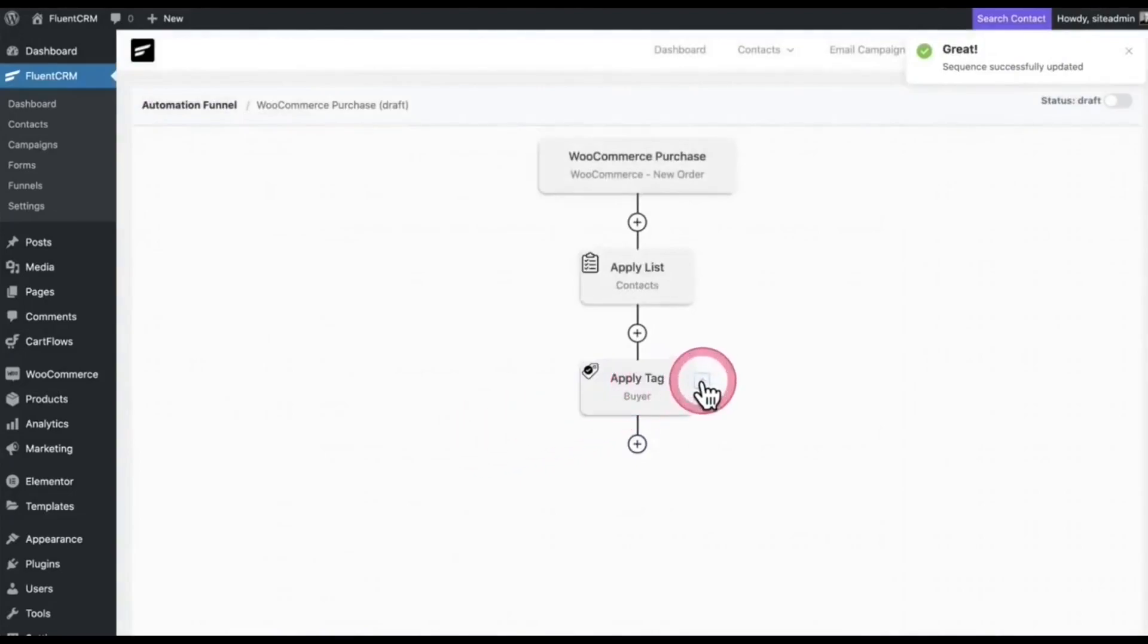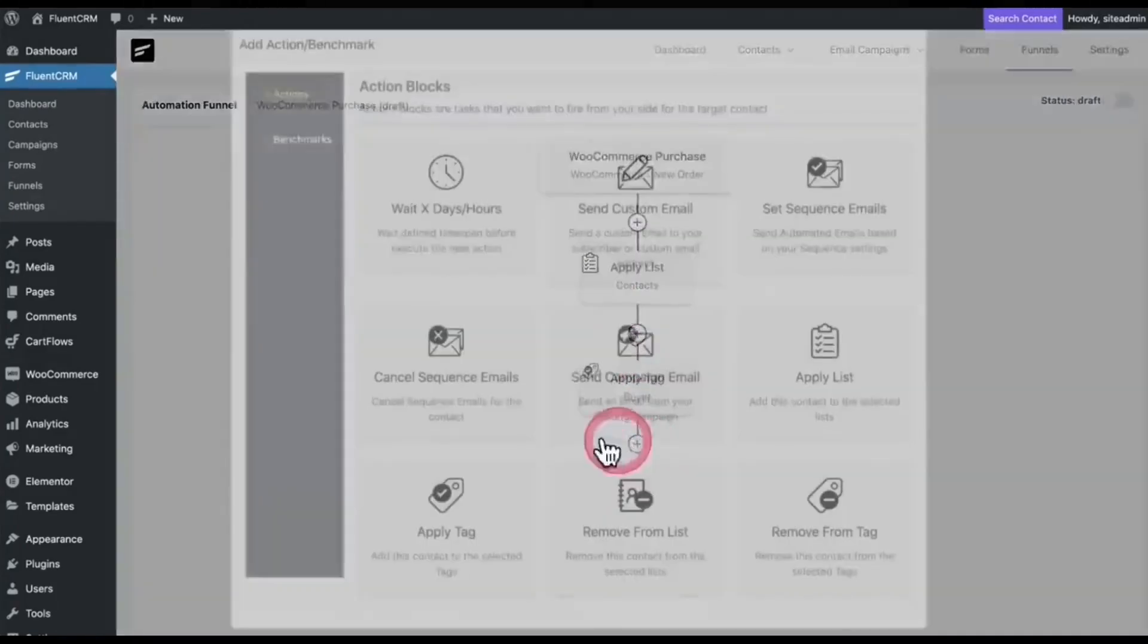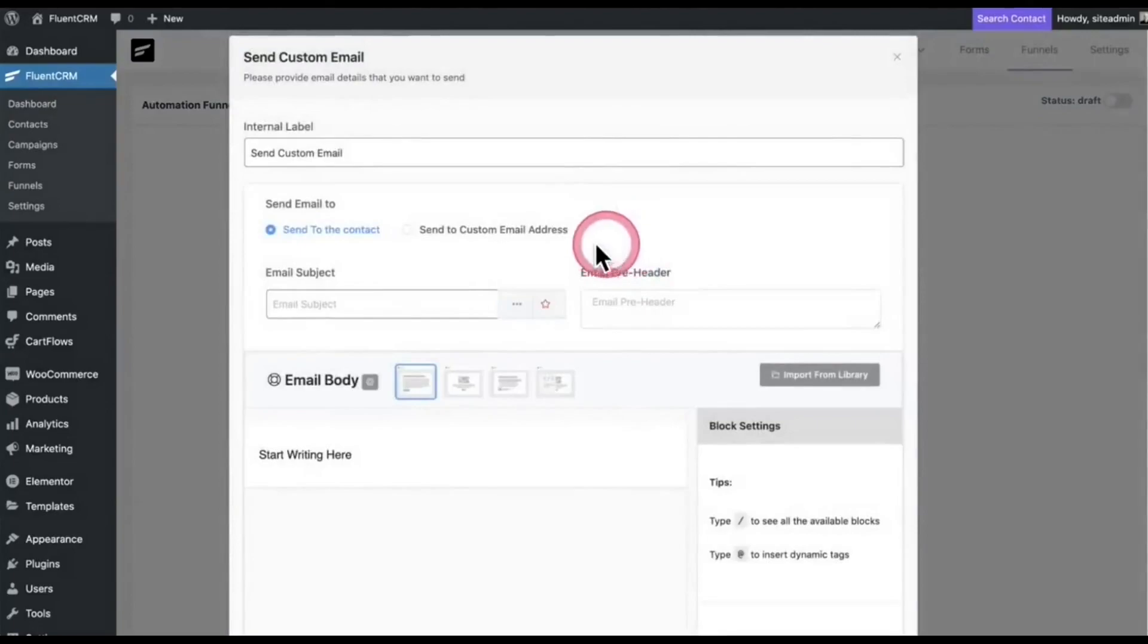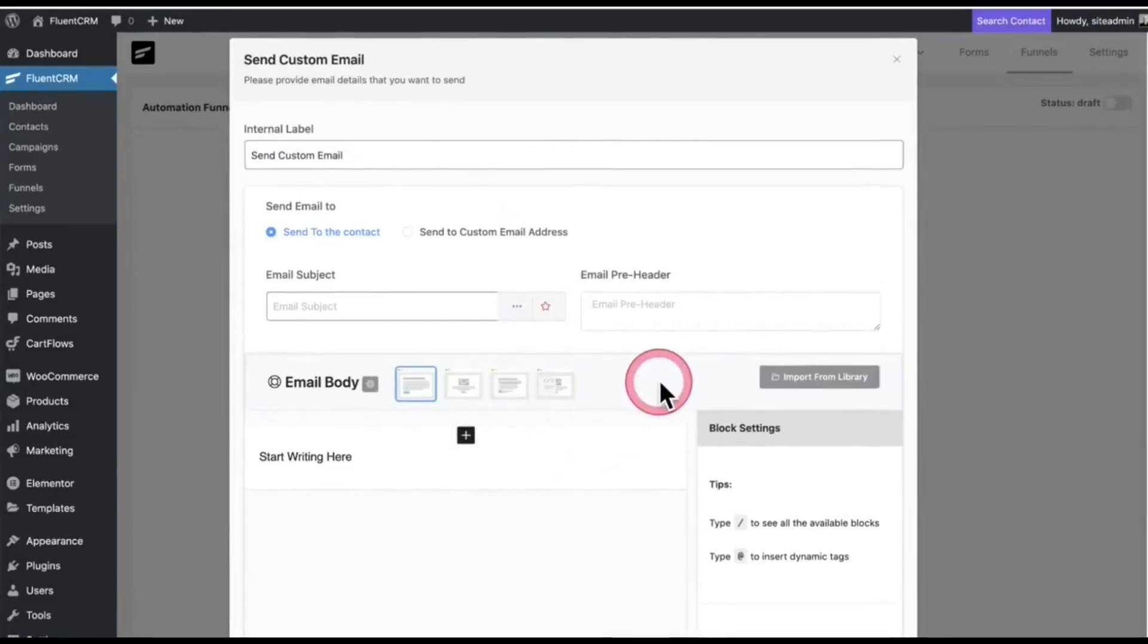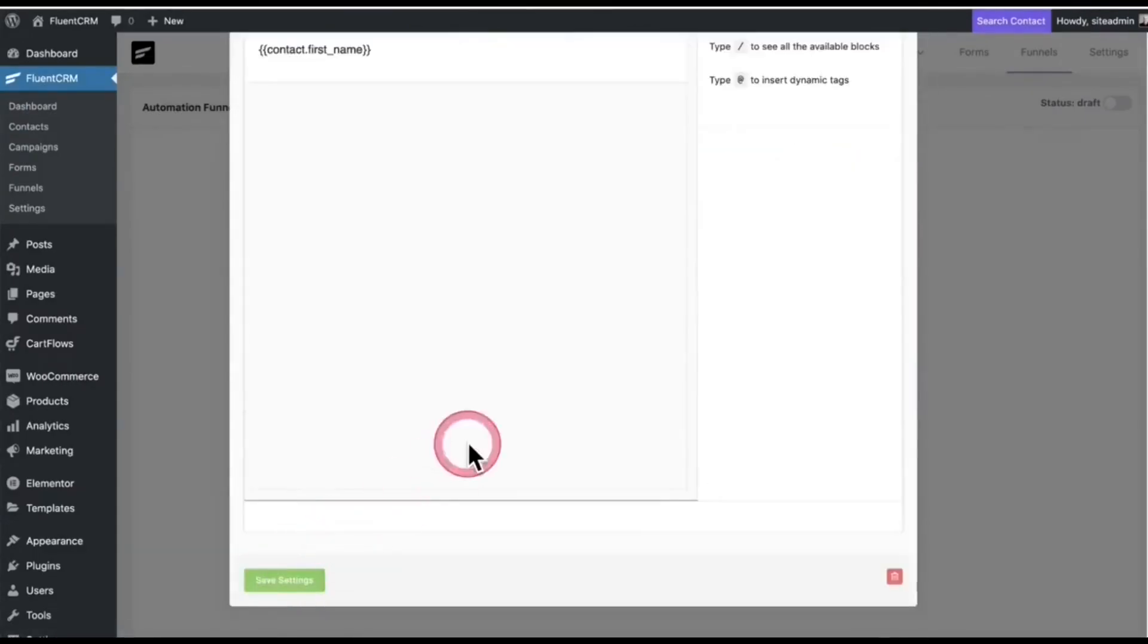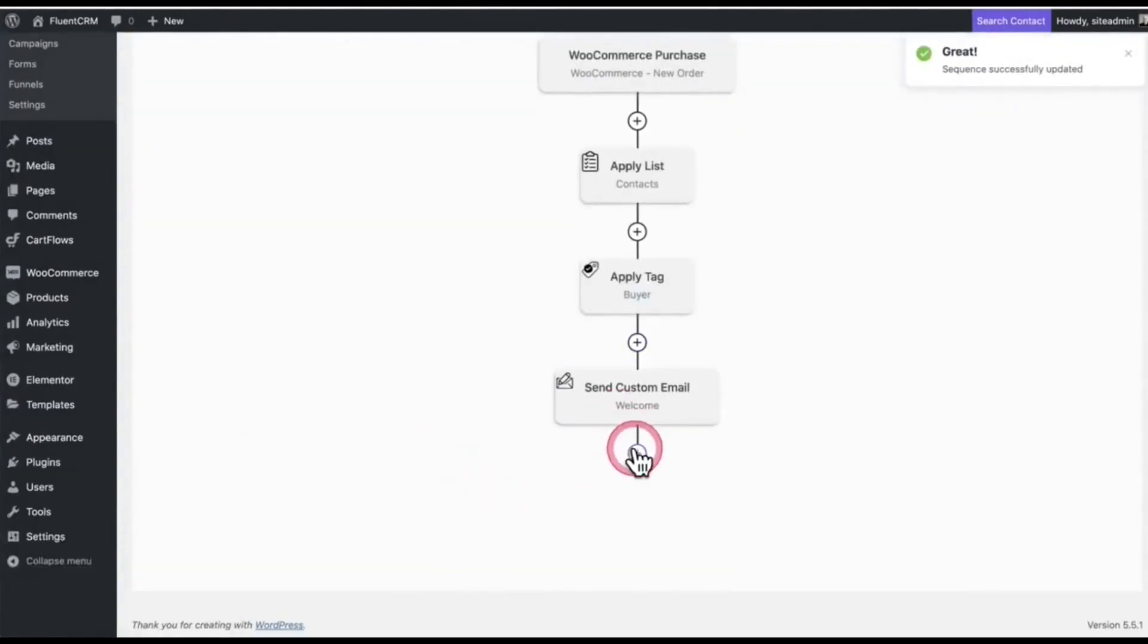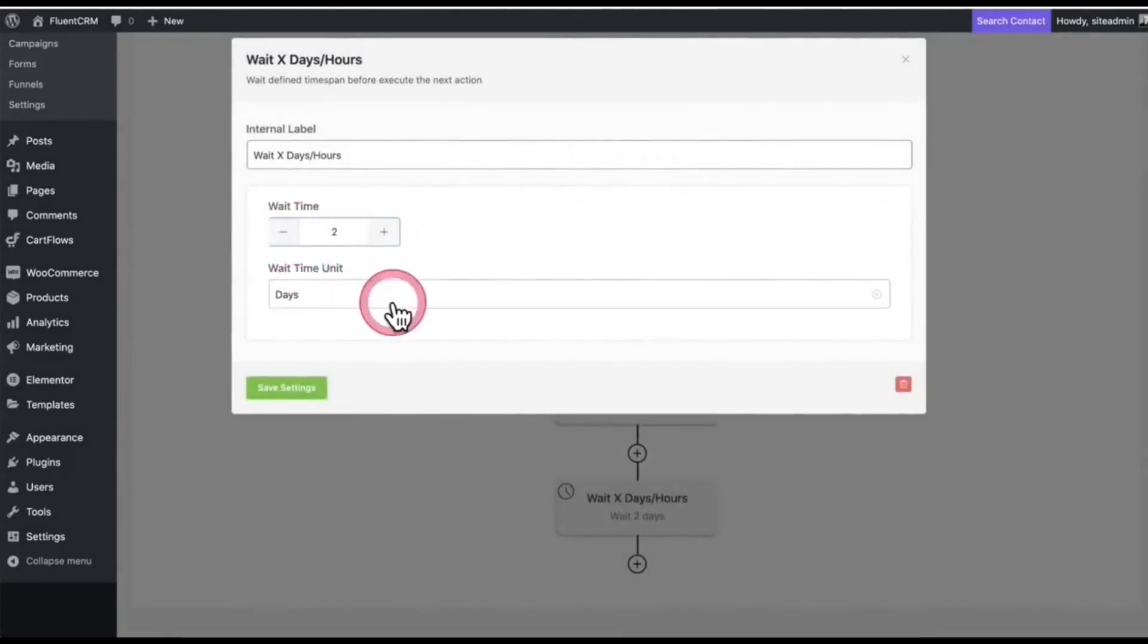You can insert something between those as well. Again, I click on the plus—Send Custom Email. Fill out everything, or you can select the template. I want to send them two days later, so I can add weight days, hours, and set up the time.